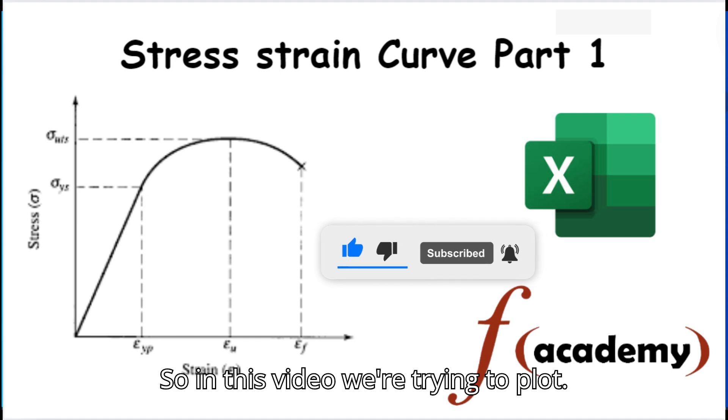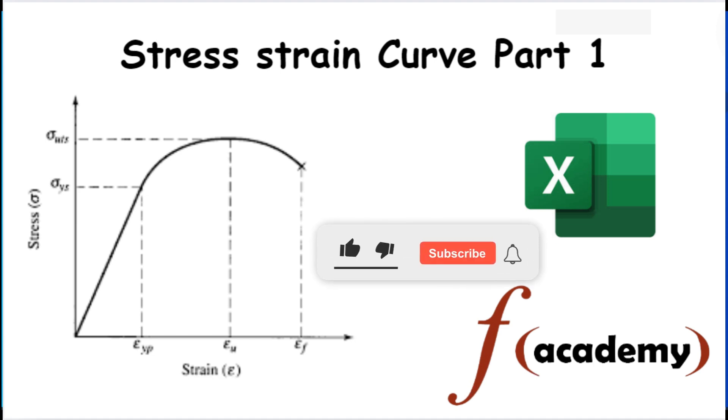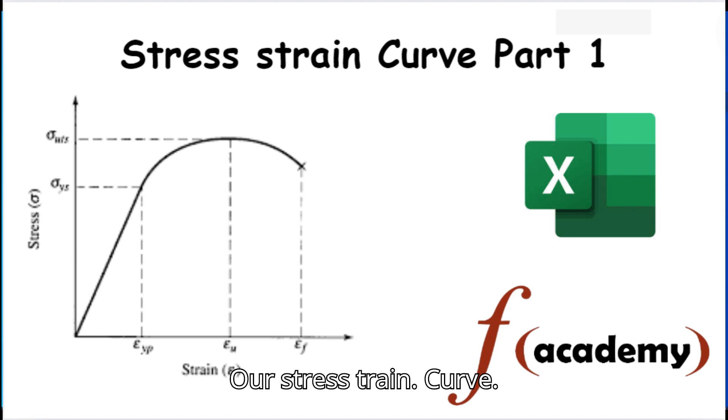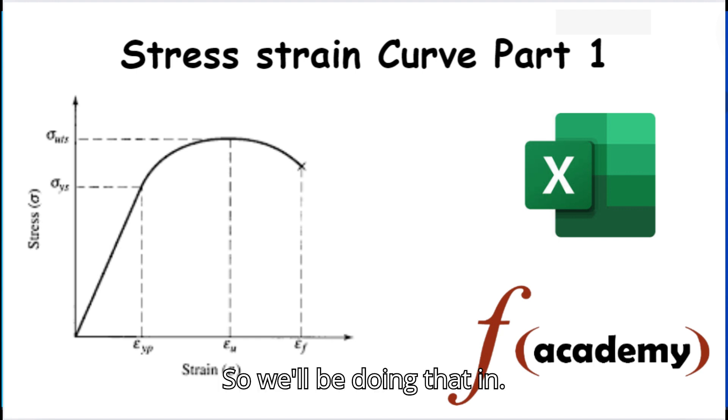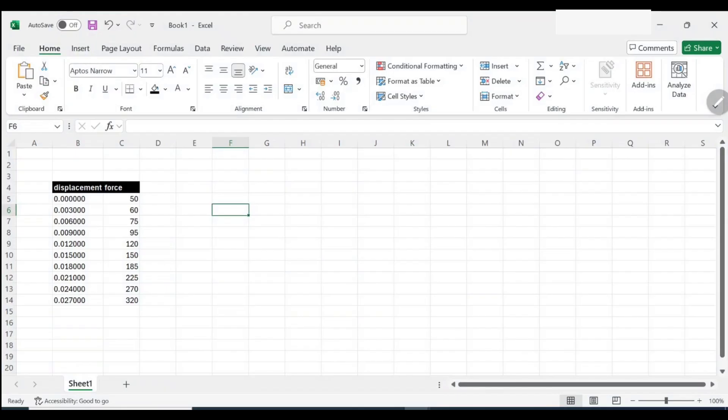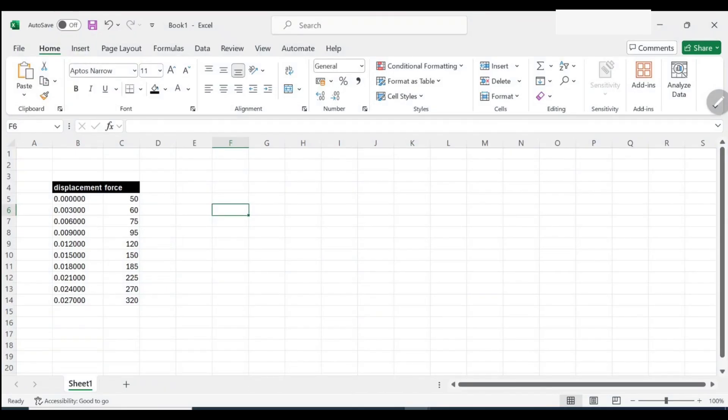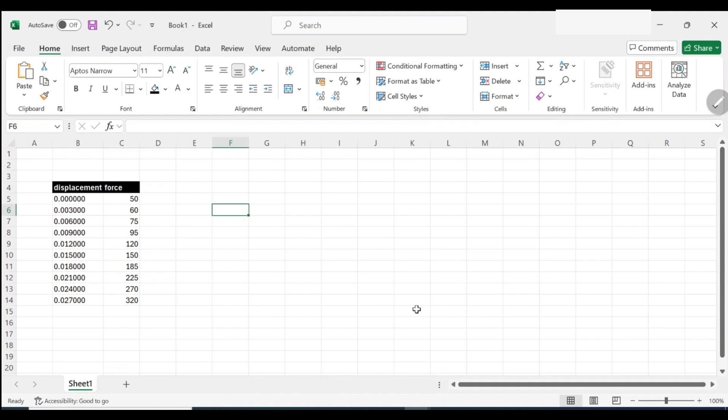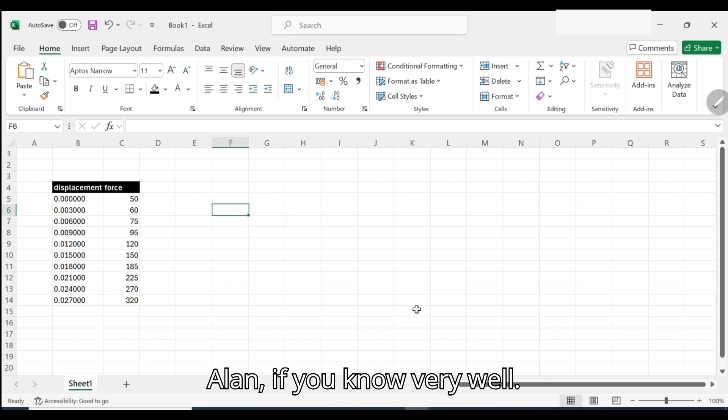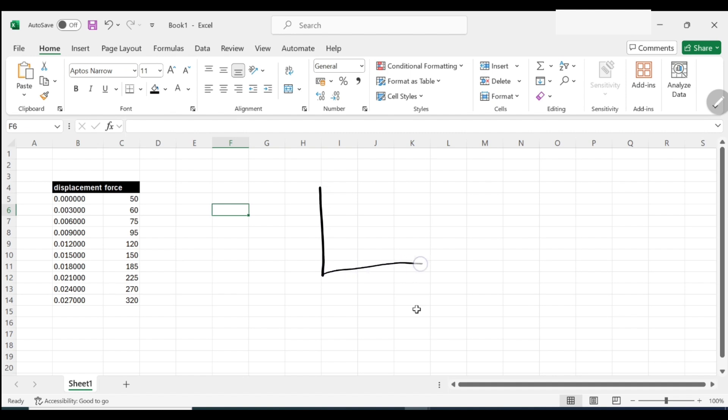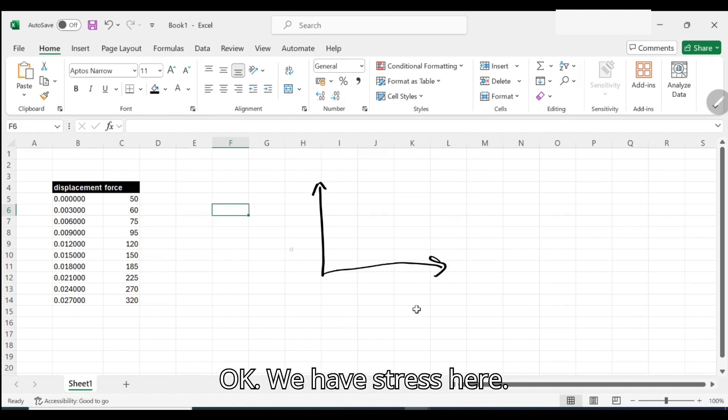In this video we're trying to plot our stress-strain curve, so we'll be doing that in Excel. Given the data, we are trying to draw our curve. We have stress here on the vertical axis.